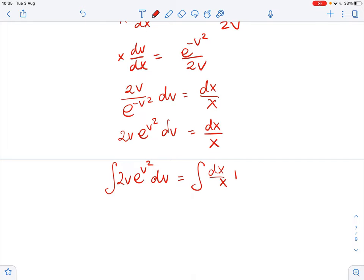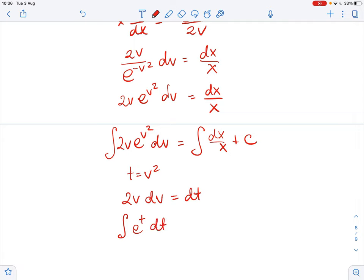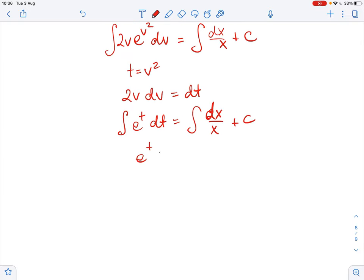We substitute t for v squared, so 2v dv equals dt. Then the integral of e to the power of t dt equals the integral of dx over x plus c. Integrating gives e to the power of t equals ln of x plus c. Taking the natural log of both sides, t equals ln of ln of x plus c.